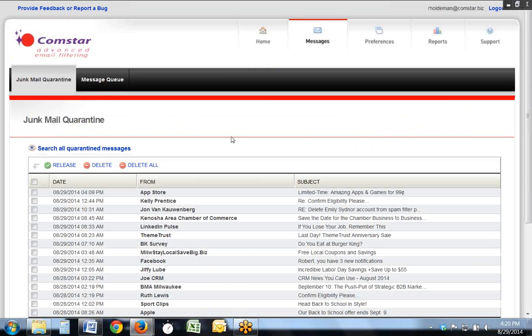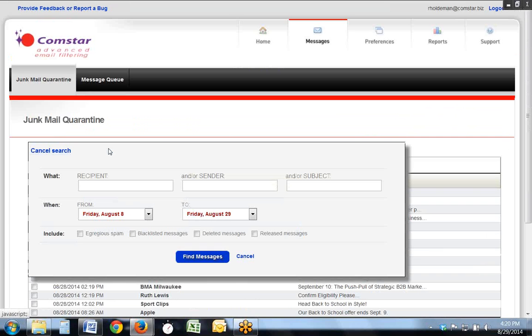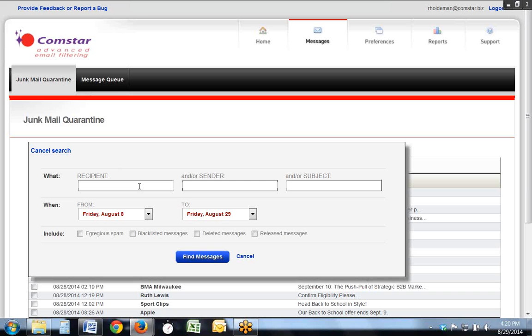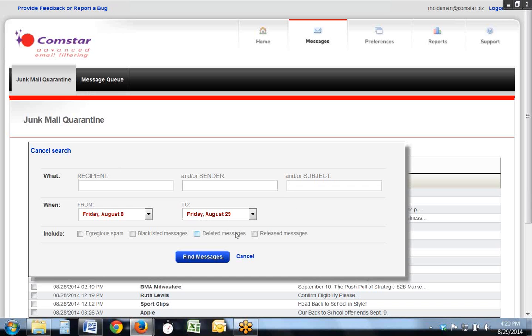Another key feature of the new filter is that you can search all quarantine mail by many criteria, including who it is to, who it's from, the subject, over a date range, and including the deleted and released messages.